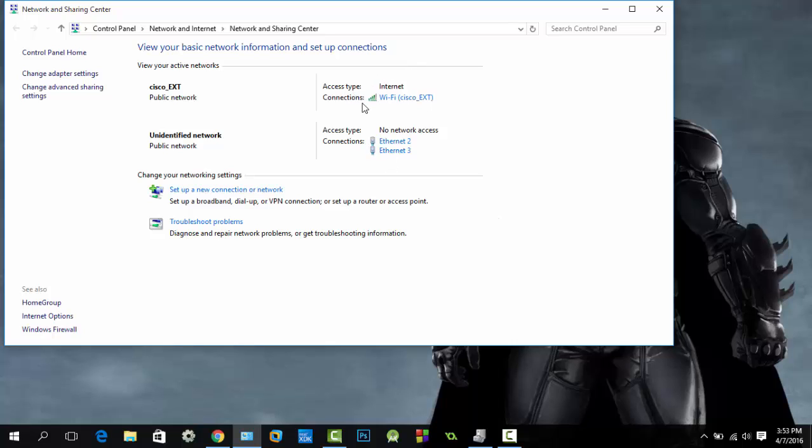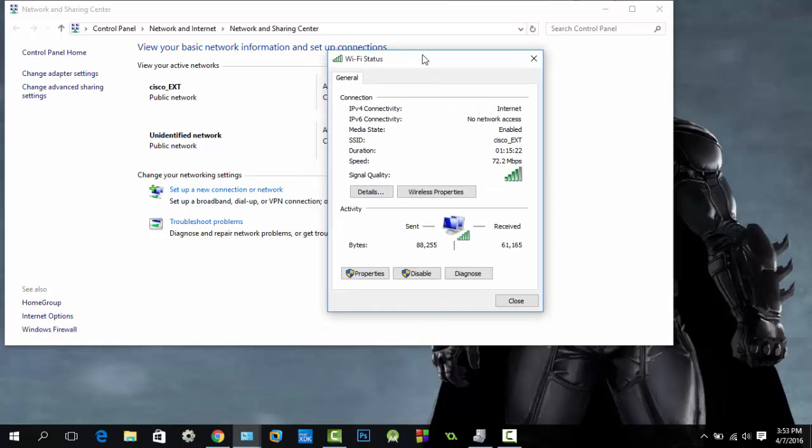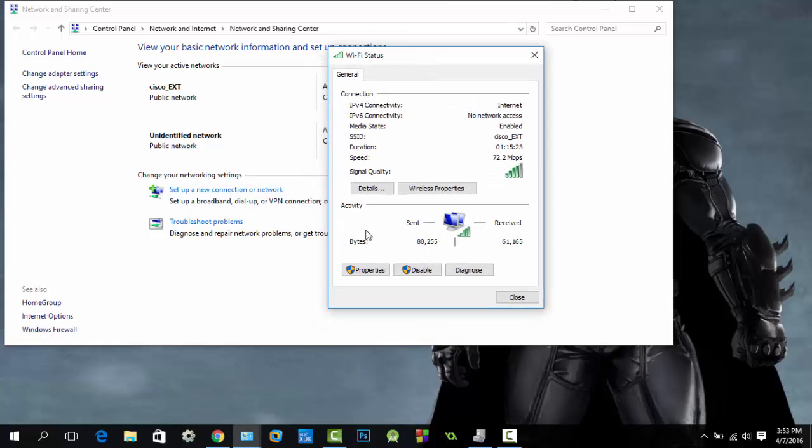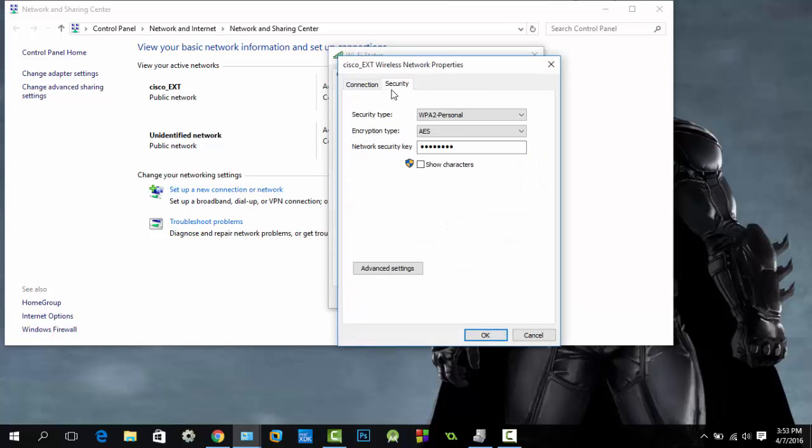You can see the access type and connection. Here I have Cisco_ext. Click on the connection, then click on Wireless Properties, click on the Security tab.